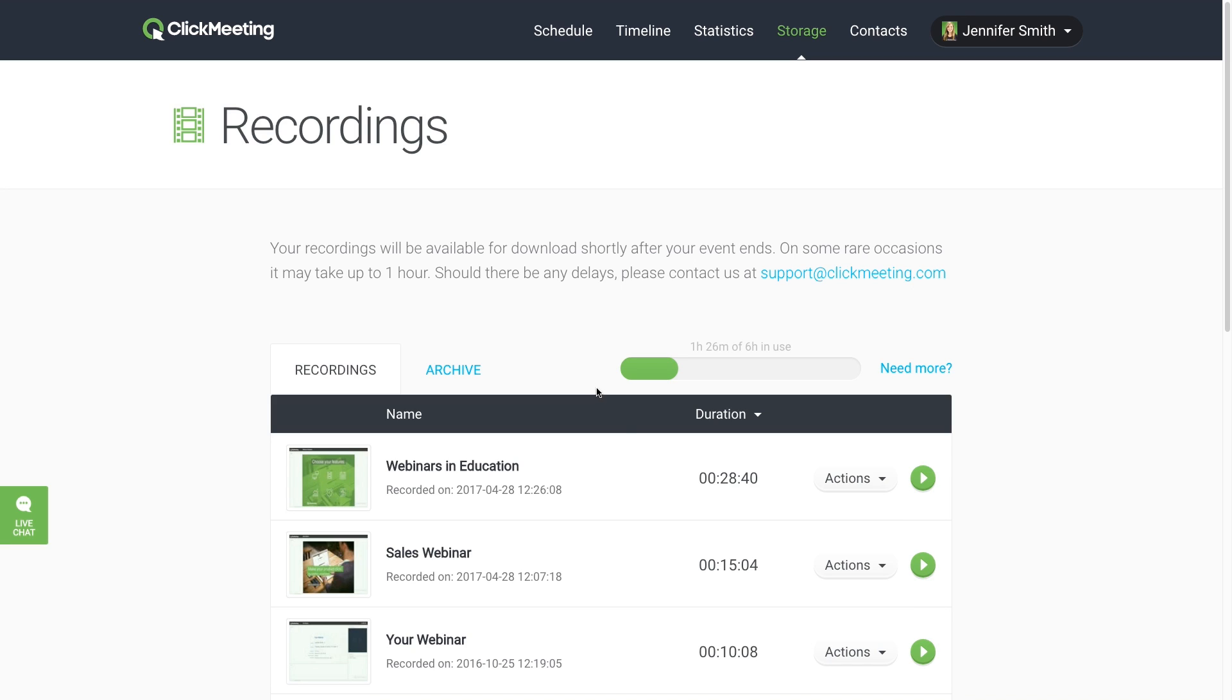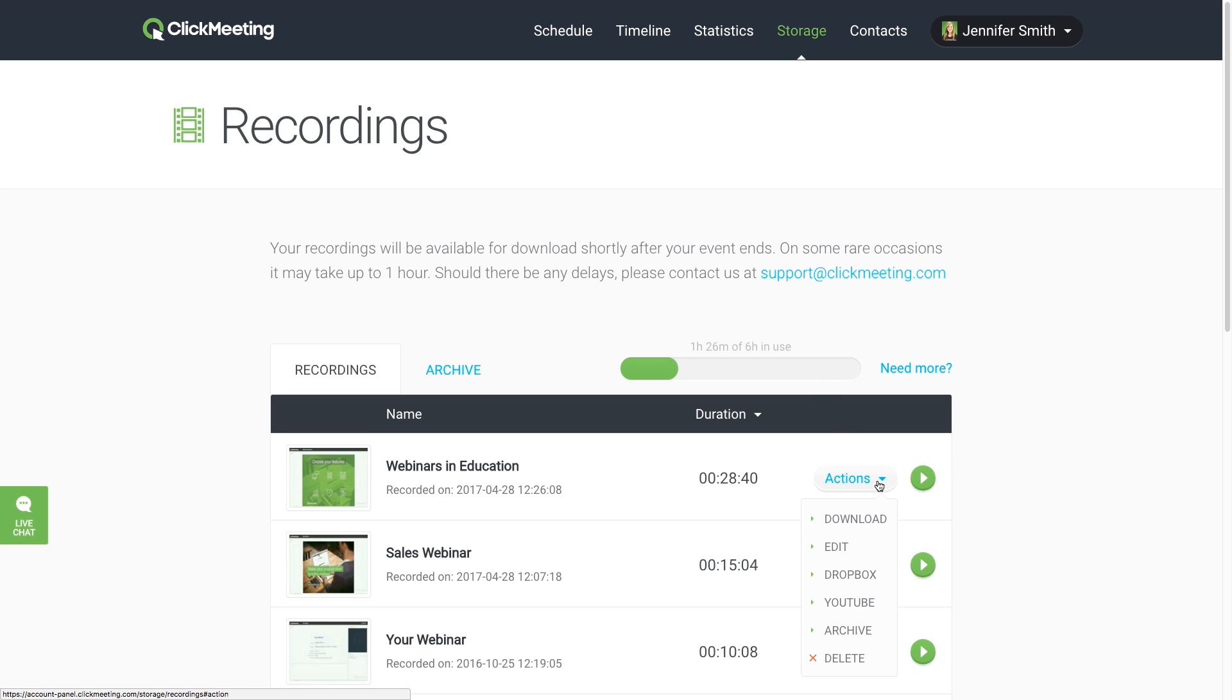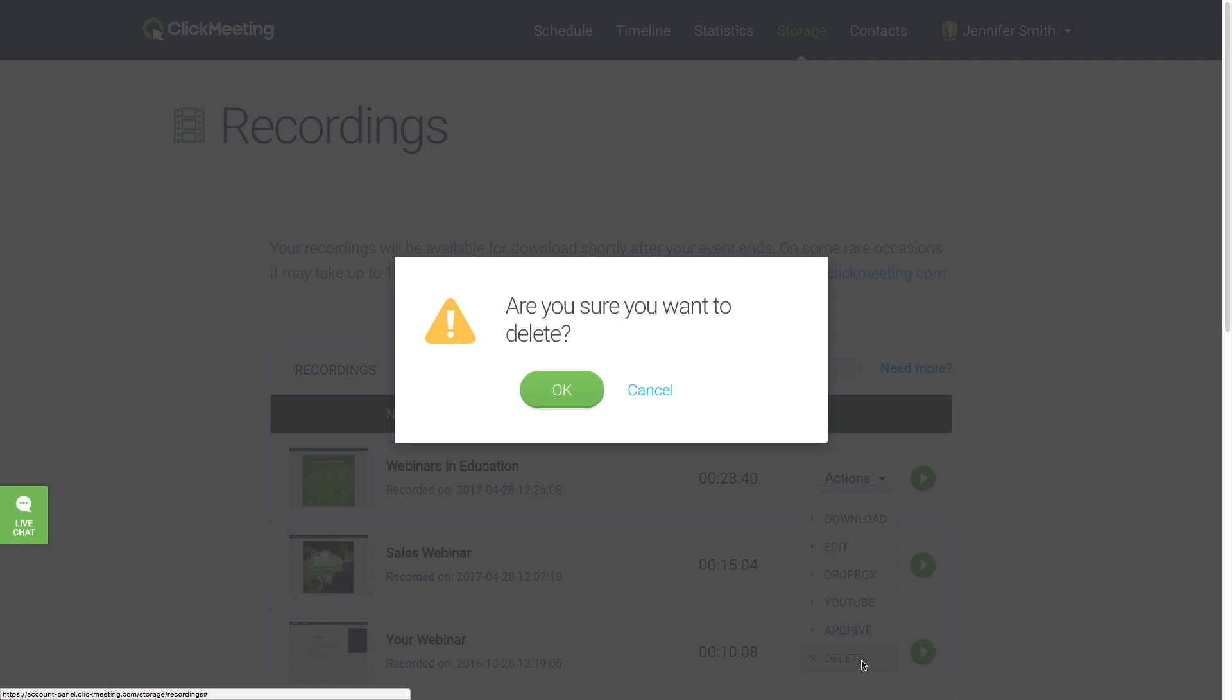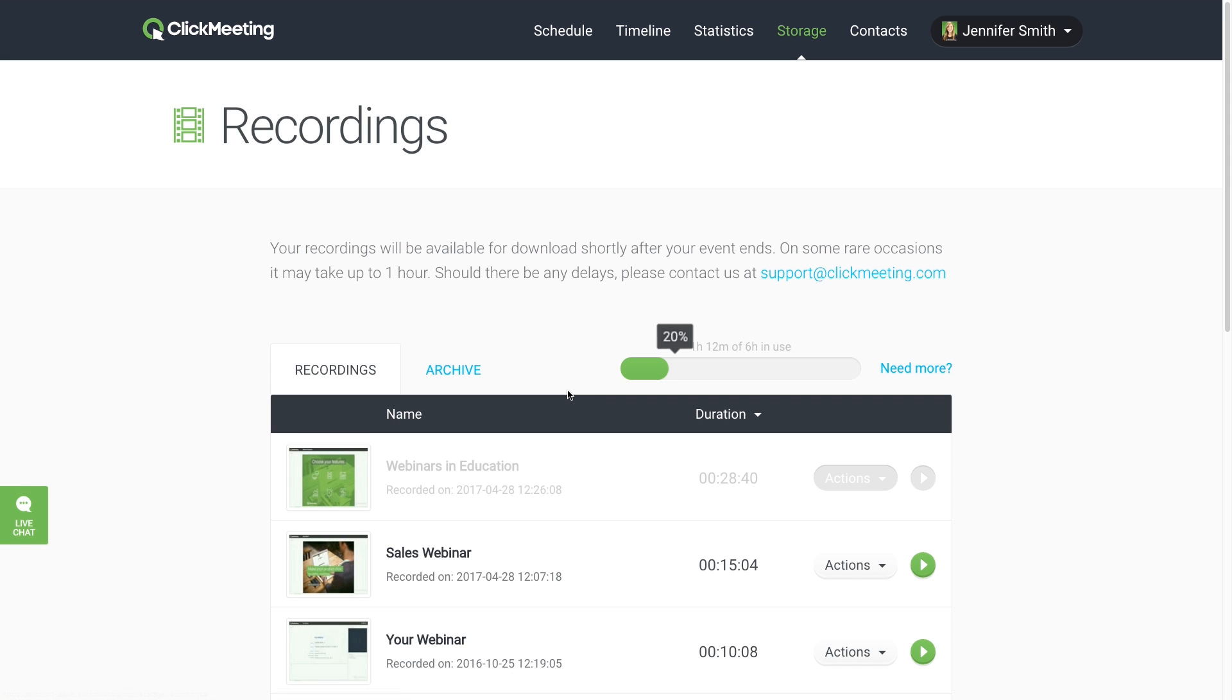Please note that the amount of storage space for recordings in your account is based on your type of account. This storage space is renewable. Simply download the recordings and delete them from your storage section, and you'll recover that space.